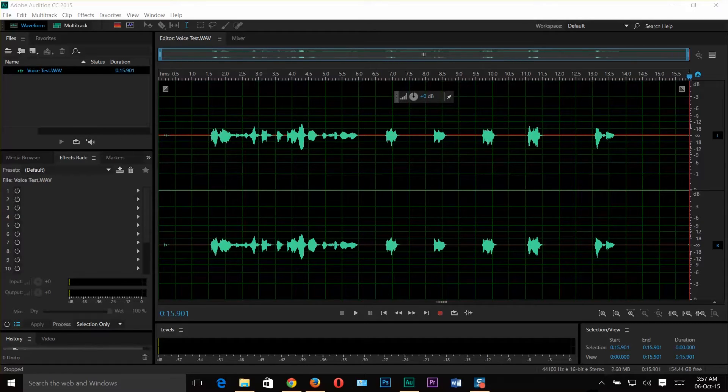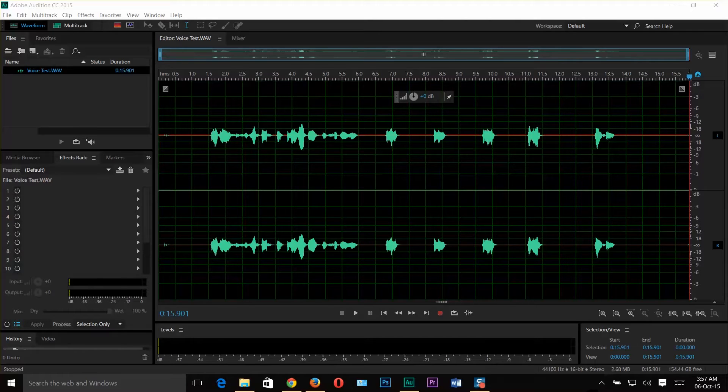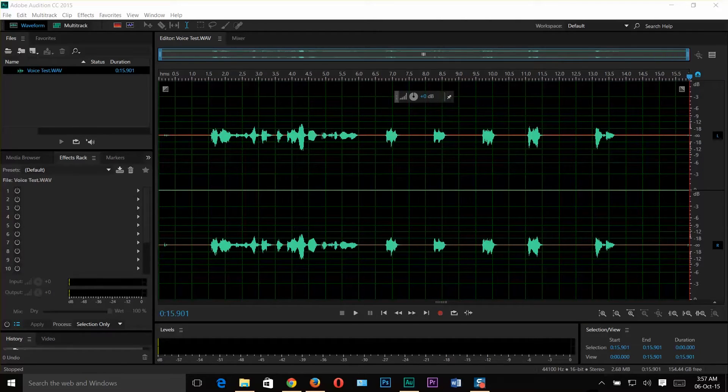Or maybe we experience the same issues when we shoot in a place other than a noise cancellation recording studio. Don't worry! We are here to help you out. Adobe Audition is really helpful to eliminate those kind of issues. Let's start the procedure.